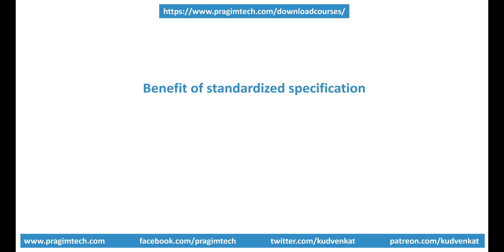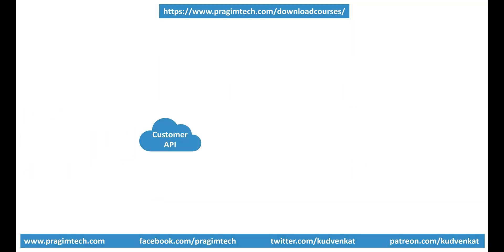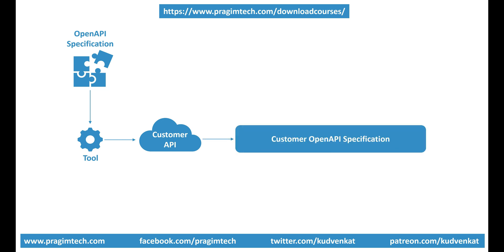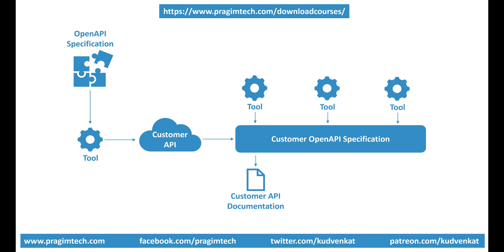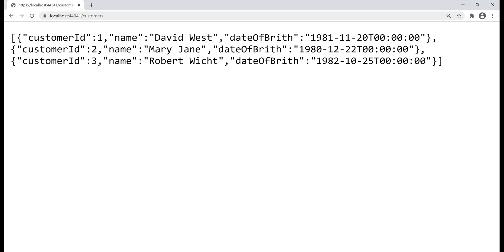At this point, you might be wondering what's the benefit of having a standardized specification. Well, it allows us to build tools that automate various tasks. For example, let's say you have a Customer API. You can point a tool at this API and ask the tool to generate the OpenAPI Specification document for your Customer API. After the OpenAPI Specification document is generated, you can then point another tool at this specification document to generate the documentation for your API. Based on this specification, you can also create tools to generate service stubs and client libraries.